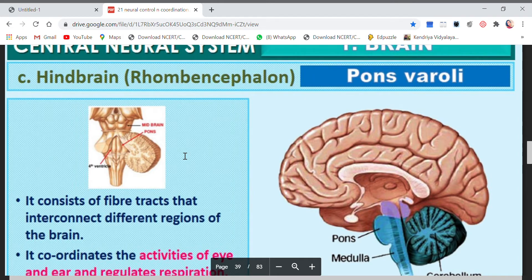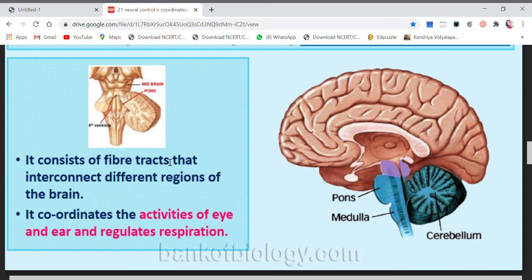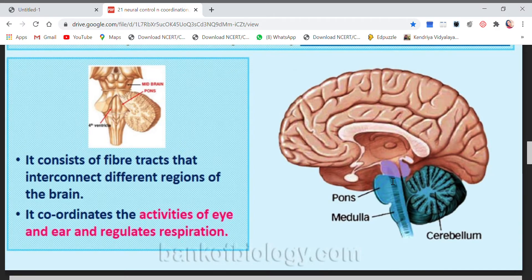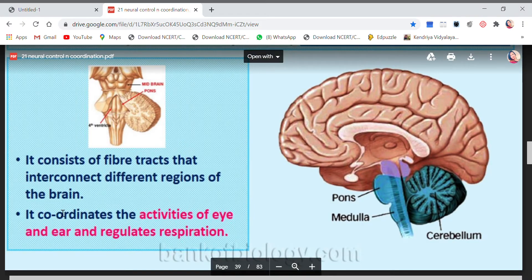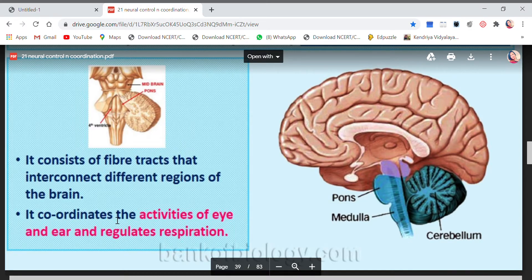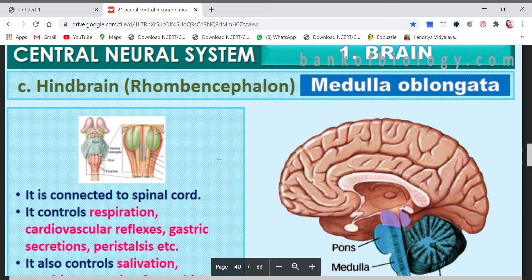The second part of the hindbrain is pons Varolii. It consists of fiber tracts — these are tracts through which nerve fibers pass. These fibers act as connectors and interconnect different regions of the brain. Pons coordinates the activities of the eye and ear — whatever we hear, we try to look in that direction, so this coordination is maintained by the pons. It also regulates respiration.